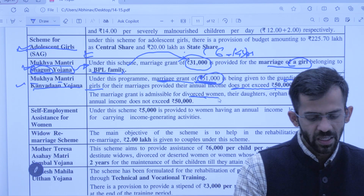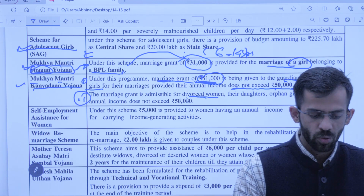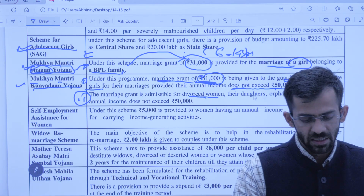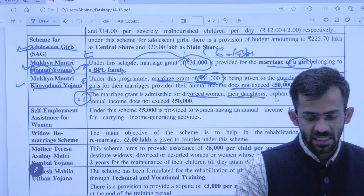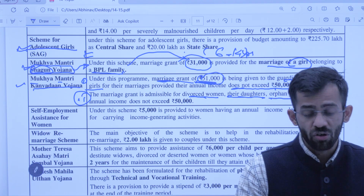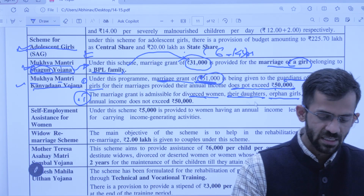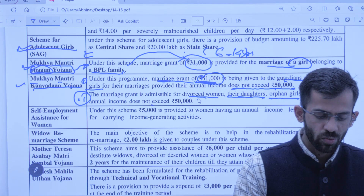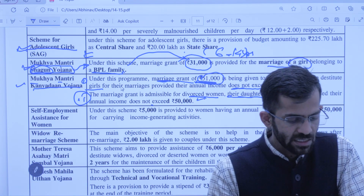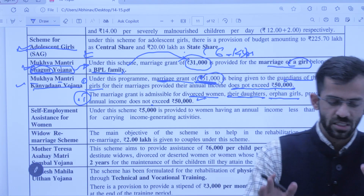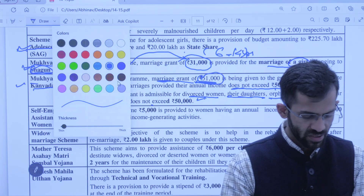Kanyadan Yojana ke tahat divorcee woman jinki daughter shaadi kar rahi ho, ya orphan girl jo shaadi kar rahi ho — in sab ko bhi 51,000 ka marriage grant diya jaata hai, condition yahi hai ki income less than 50,000 honi chahiye.